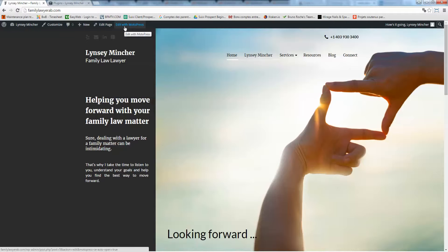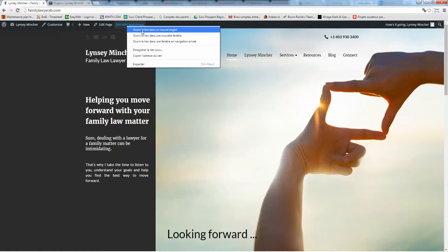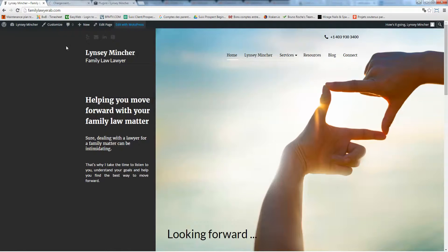I always recommend right-clicking on it and opening in a new tab. The equivalent in English is open in a new tab, so click there. Now I'm just going to wait for the editor to load.